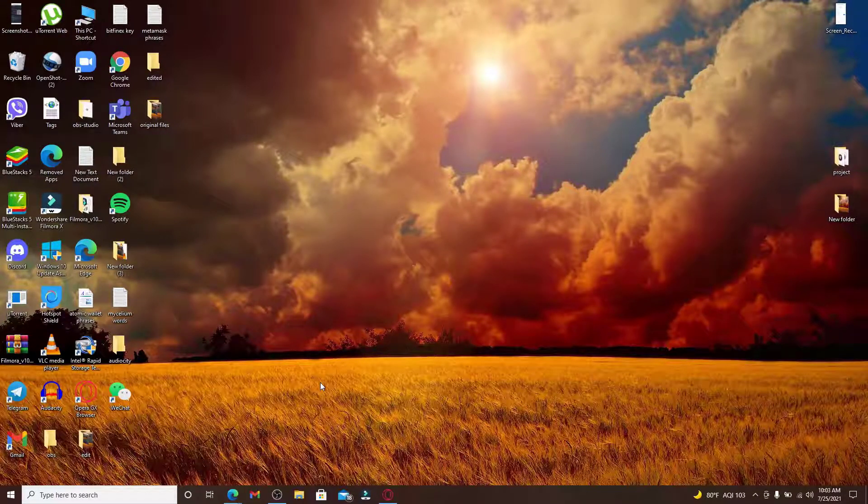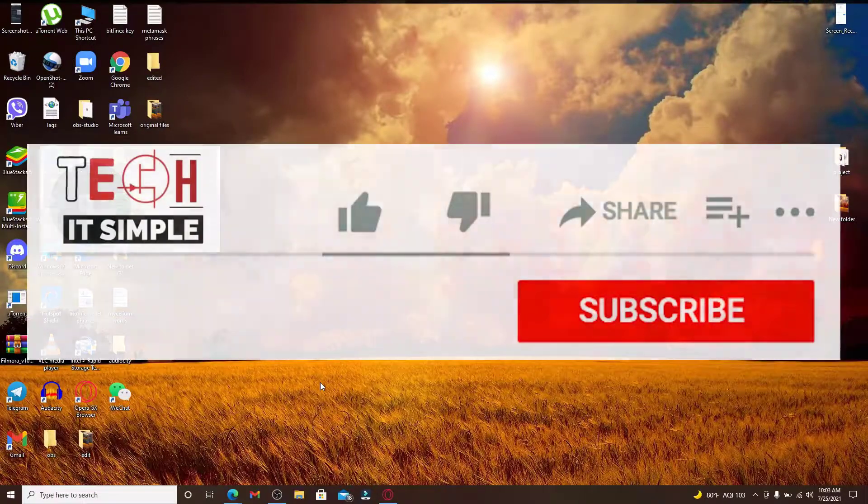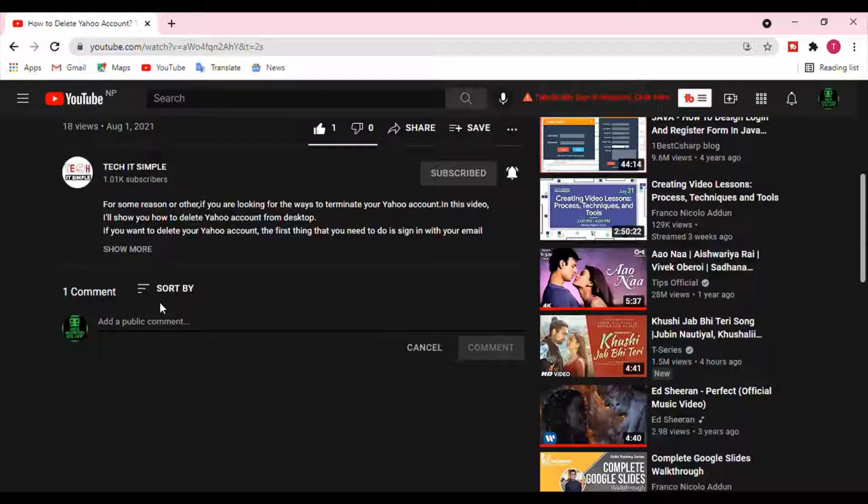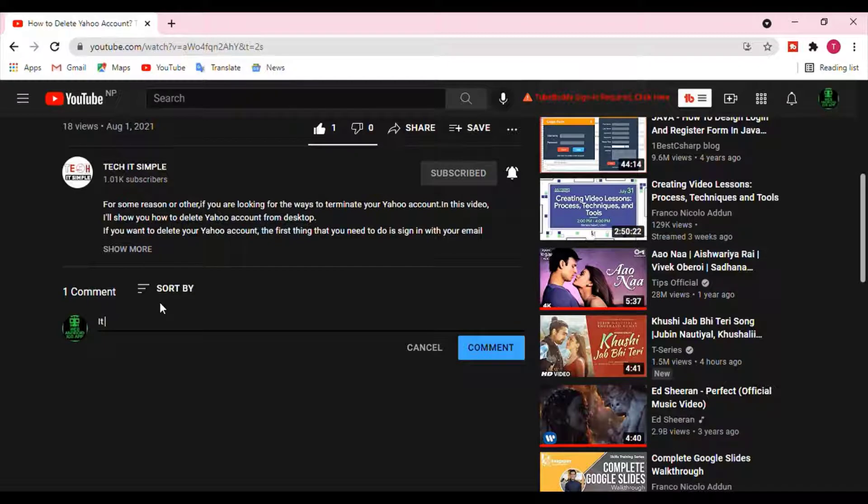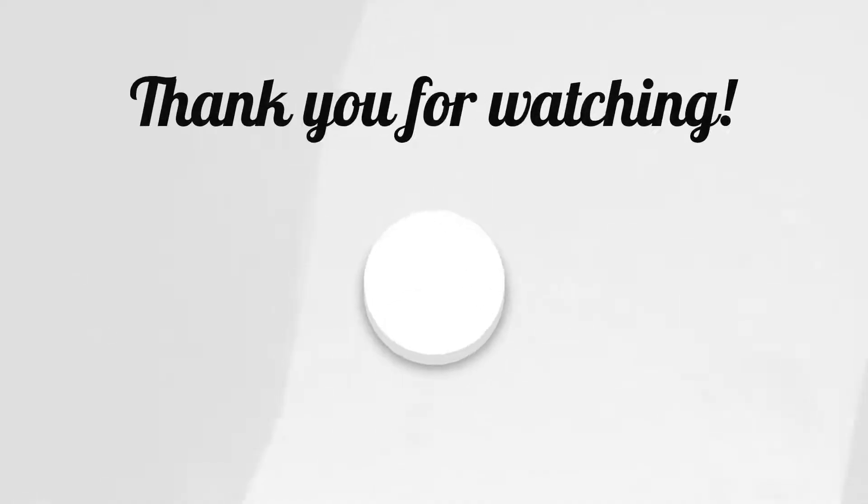I hope you found the video useful. If you did, go ahead and give it a thumbs up. Feel free to comment down below in the comment box if you have a question or feedback. I'll be back soon with more tutorial episodes.